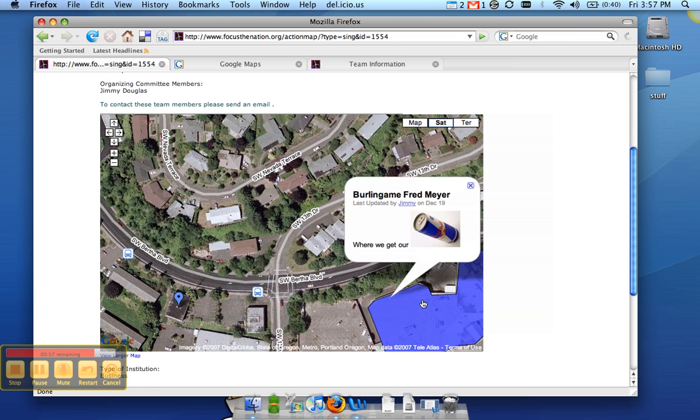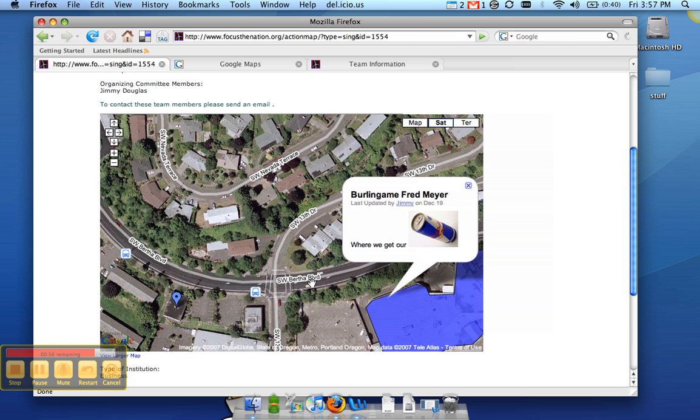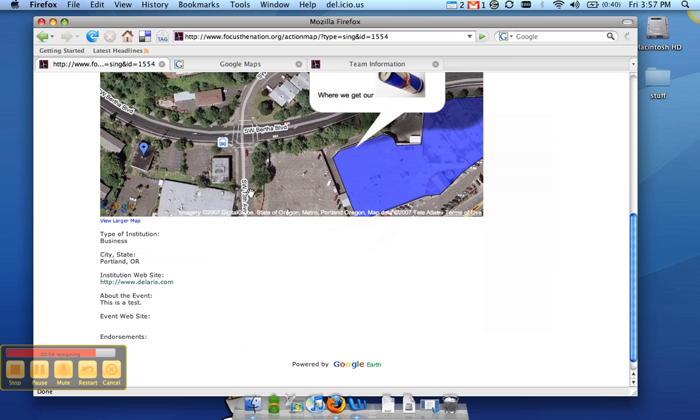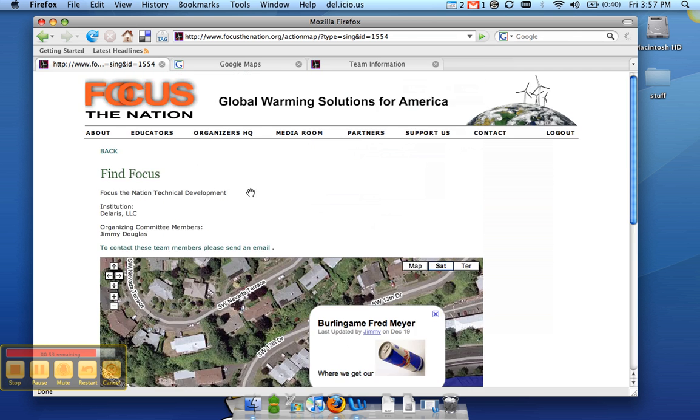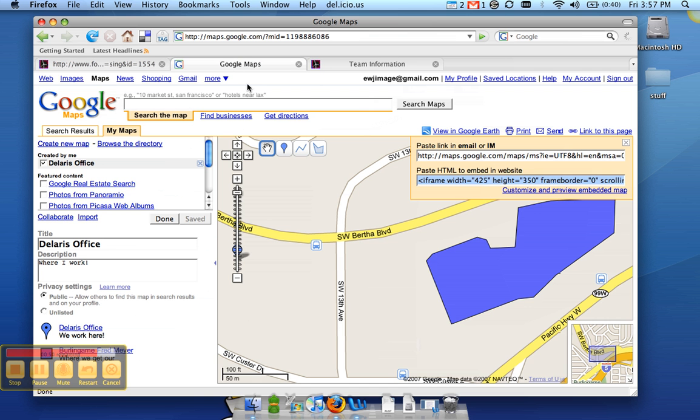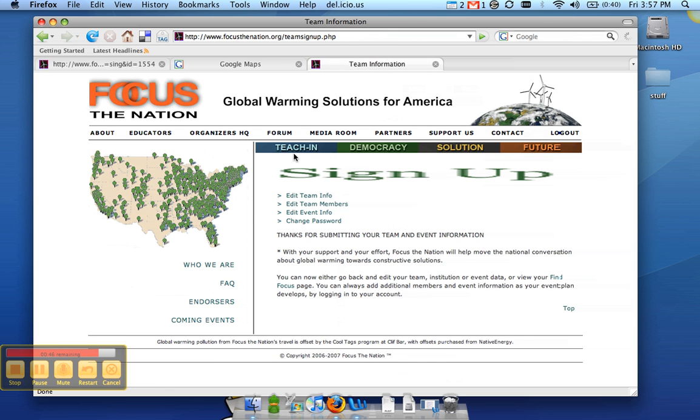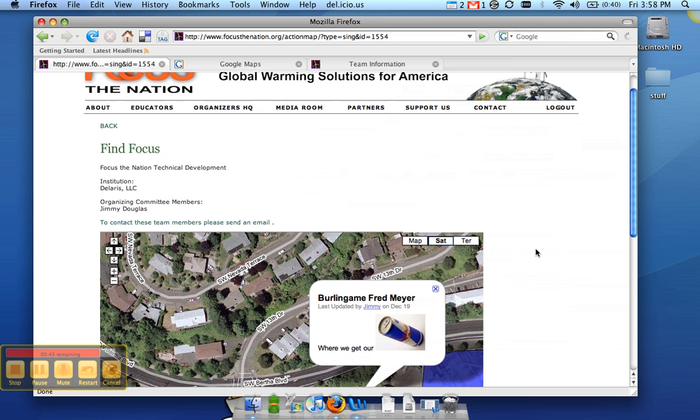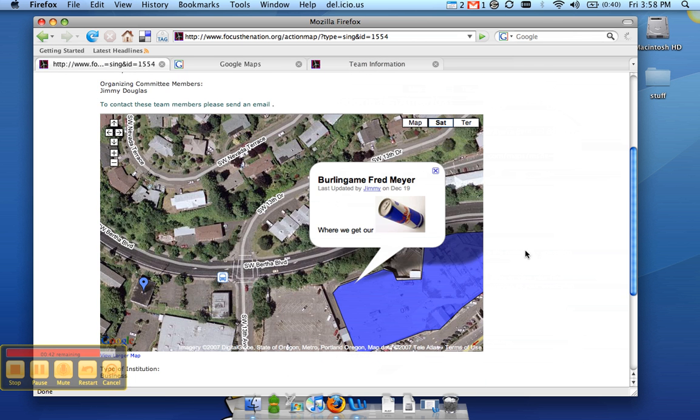And again, you can look at the Fred Meyer. That is all there is to it. If you go back into Google Maps, you can continue to edit it some more. And it will actually automatically update itself on this side since embedding it is live through Google.